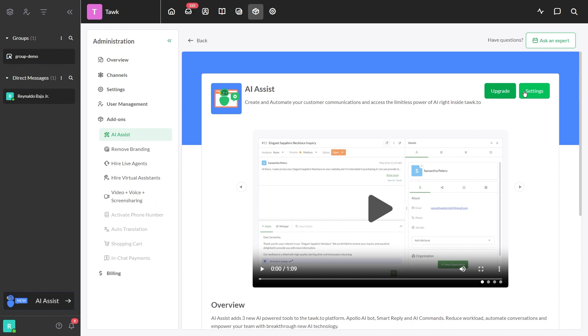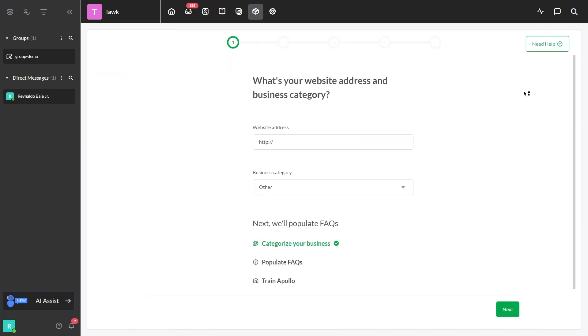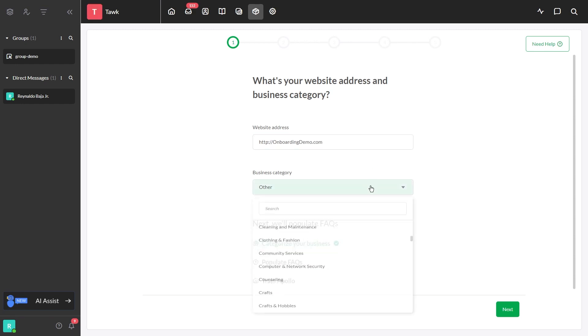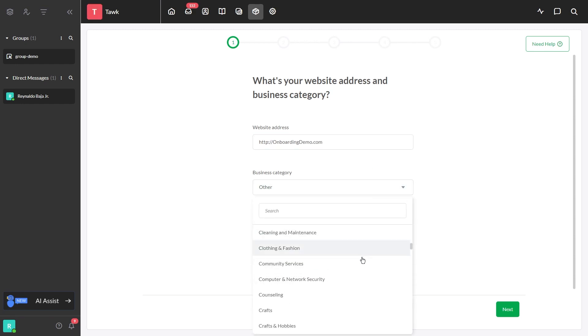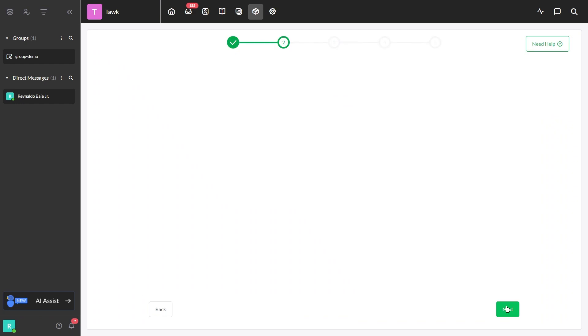Once activated, a new screen will appear. This is the first step. Just enter your website address in this area and click the drop-down to select your business category. When you are done, click Next to continue.